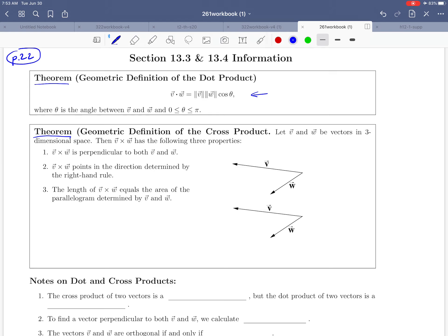We come to the next theorem, which we'll call the geometric definition of the cross product — a way of exploring what geometrically a cross product is telling us. We take two vectors V and W in three-dimensional space, and we can describe the cross product V cross W as having three properties. The first property is that V cross W is always perpendicular to both V and W — we mentioned that in the previous example.